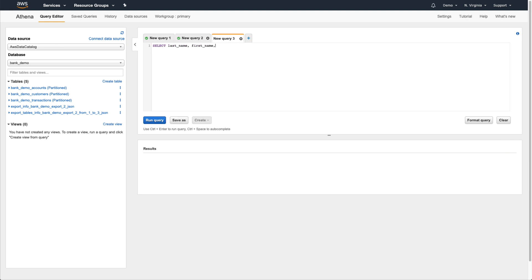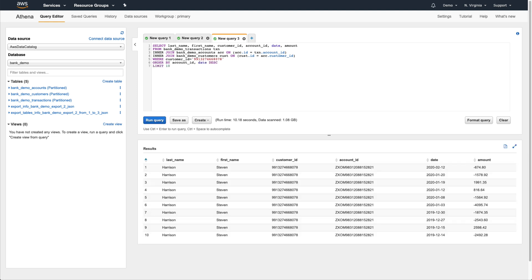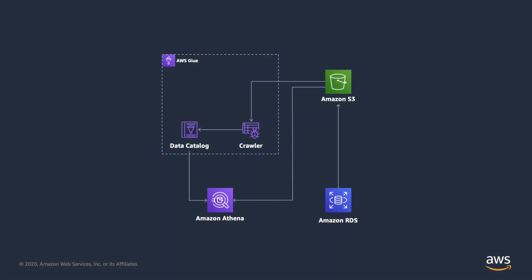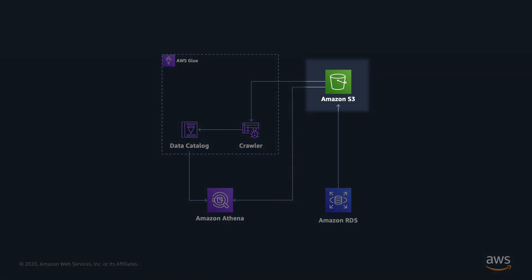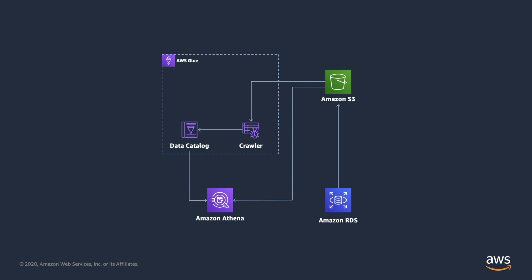As you can see, we've just counted up all of the accounts, found a random customer, and looked up the 10 most recent transactions in all of their accounts using the same general query structure that we're accustomed to. The best part is that all these queries we're running are being executed against the exported data that we have in S3. Whether we need to run a high volume of analytical queries or even just a handful of very slow queries involving columns that aren't optimized for search, we know that there's going to be absolutely no impact to the database itself.